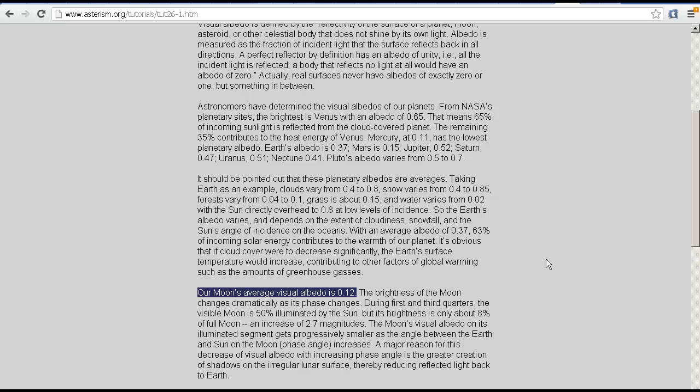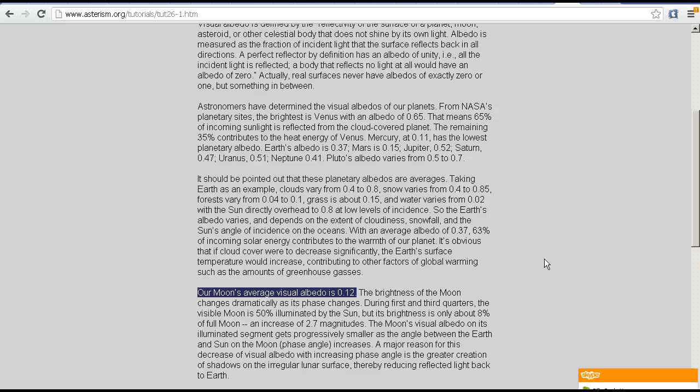But on average the albedo is 0.12. Now there have been some claims made that the moon is actually as bright or as reflective as coal, which is interesting. Now coal, there are a number of sources that say coal has an albedo of 0.1, which obviously is very close to the moon's average albedo of 0.12.